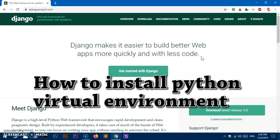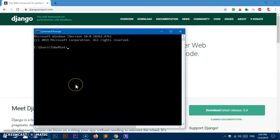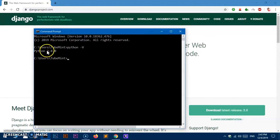First, install the virtualenv and activate it. For the Python virtual environment, let's check if you already have Python installed. Go ahead and launch your command prompt and type 'python -V'. If you've got Python installed on your system, you should see the version. I've got Python 3.8, which is the latest version, and I also have pip installed with it.